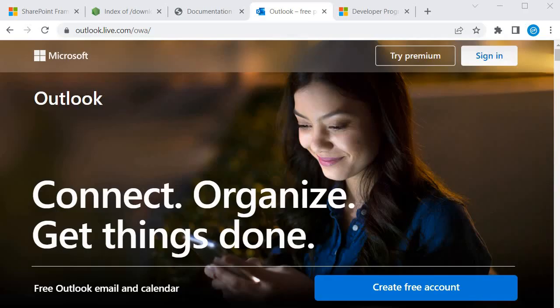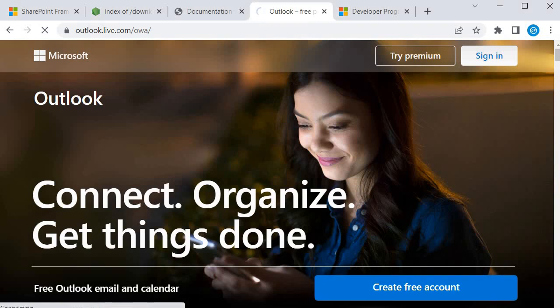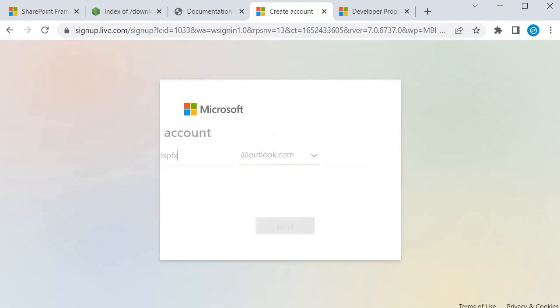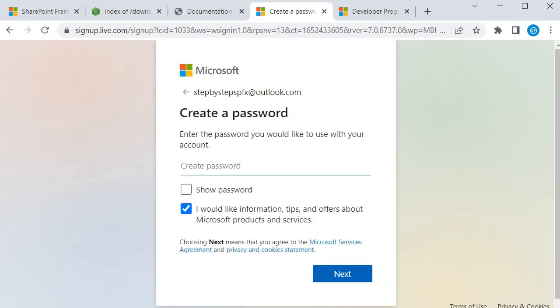So guys I am on Outlook.com and I will click on create free account. I will create an account which is specific to this course. So I will call it step-by-step SPFX and I will click on next and now I will give the password.